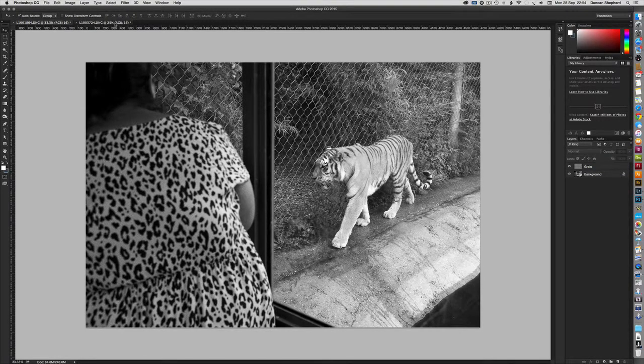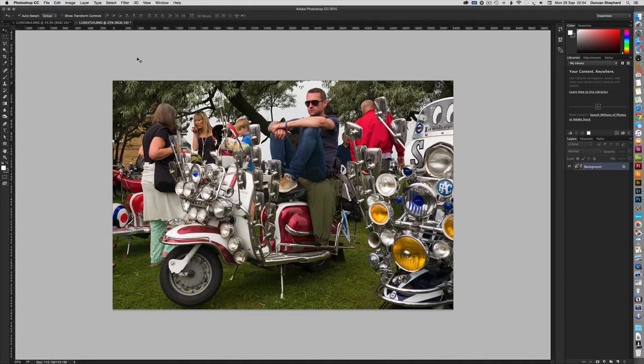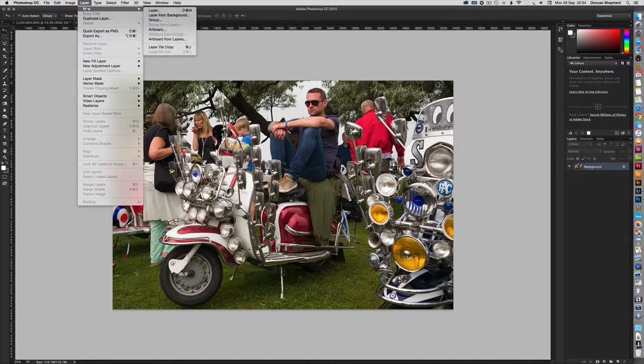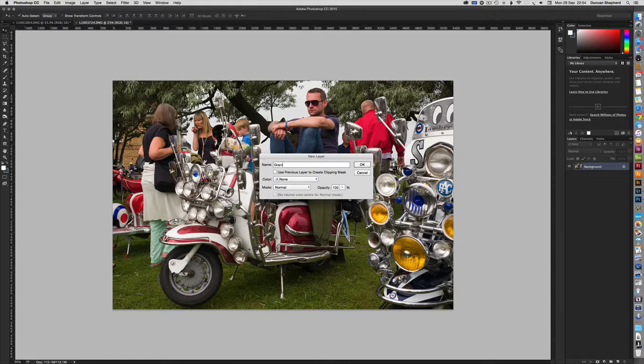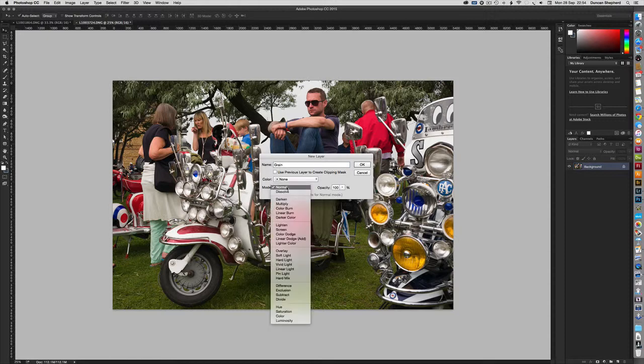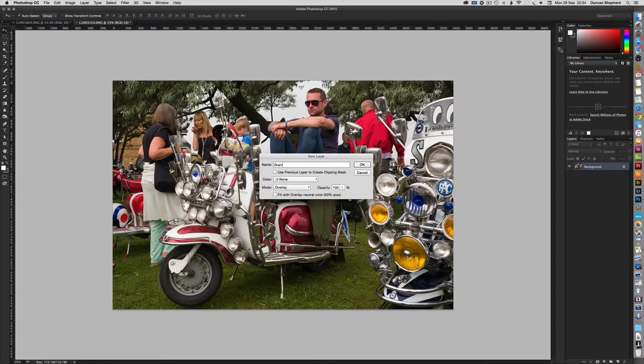Here's a colour image, and essentially the technique is the same. Start off by creating a new layer. Call it grain. Set the blend mode to overlay, and check fill with 50% grey.